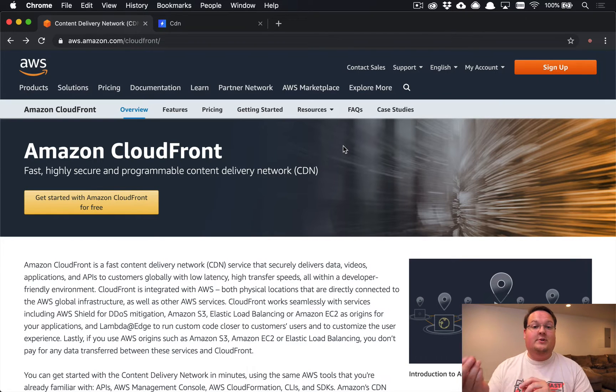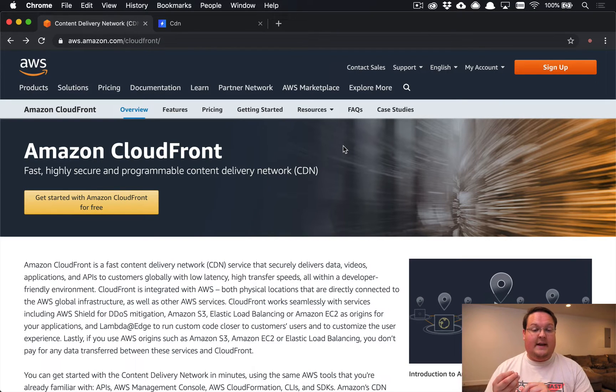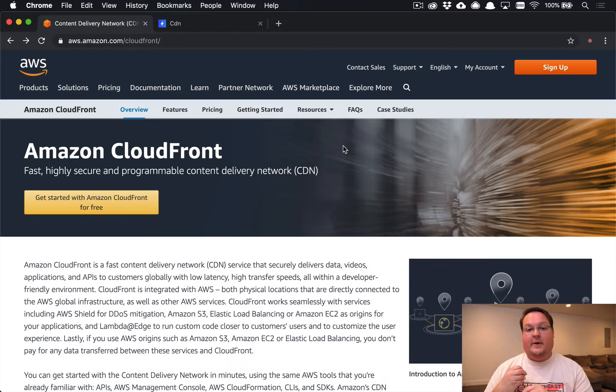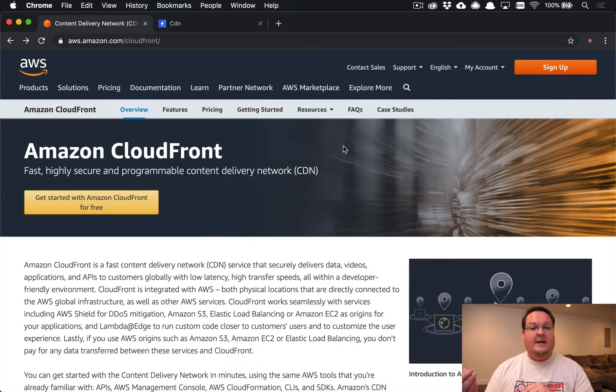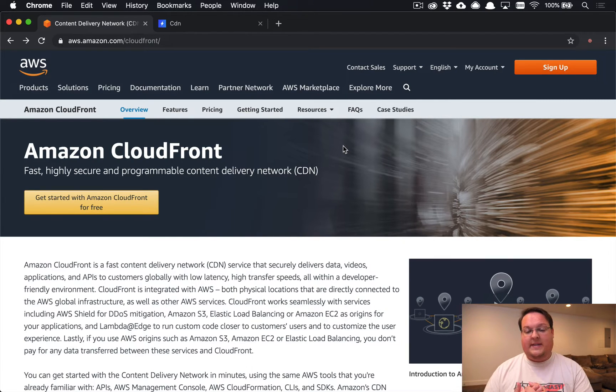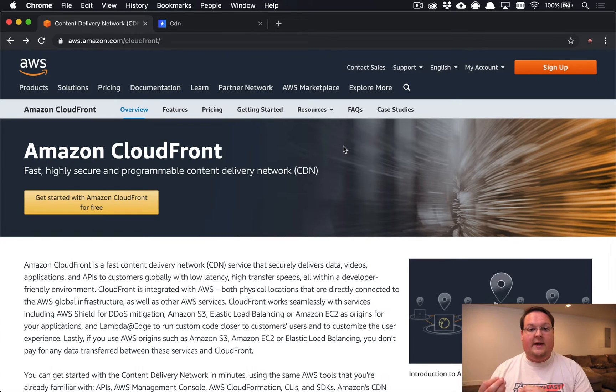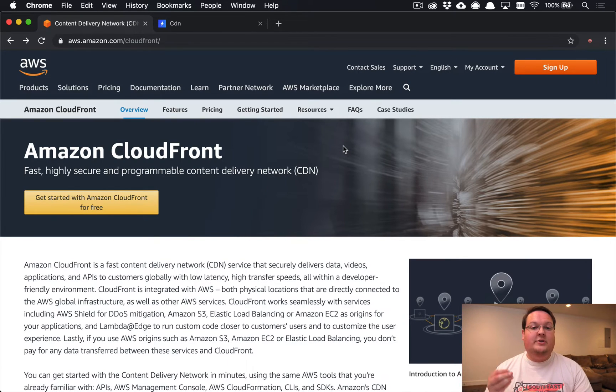So users in Germany will get a local data center to ask for that file. Maybe it's your logo, your CSS, or your JavaScript - doesn't really matter what the asset is, but you can have them download things locally to them.